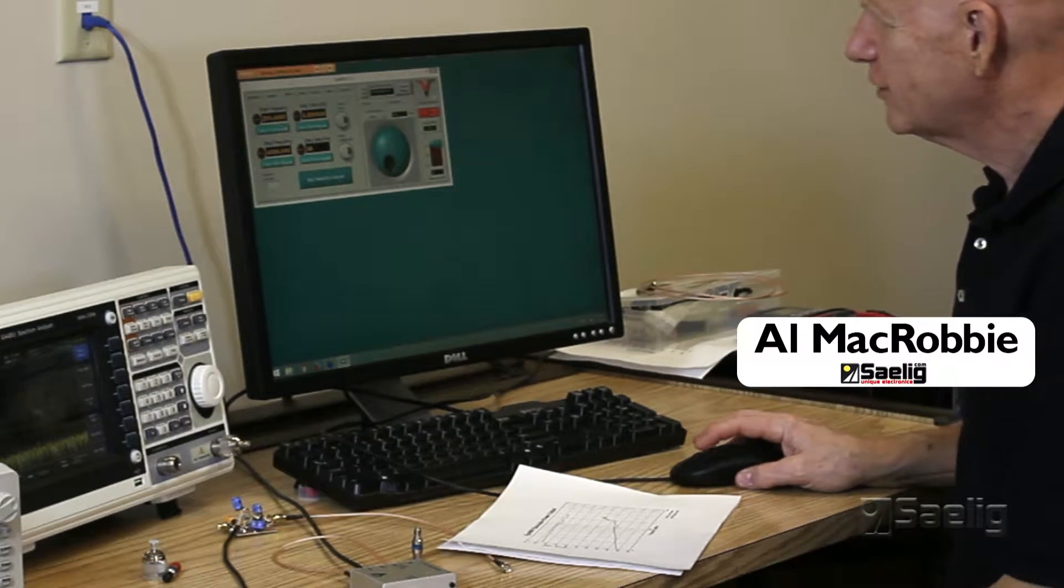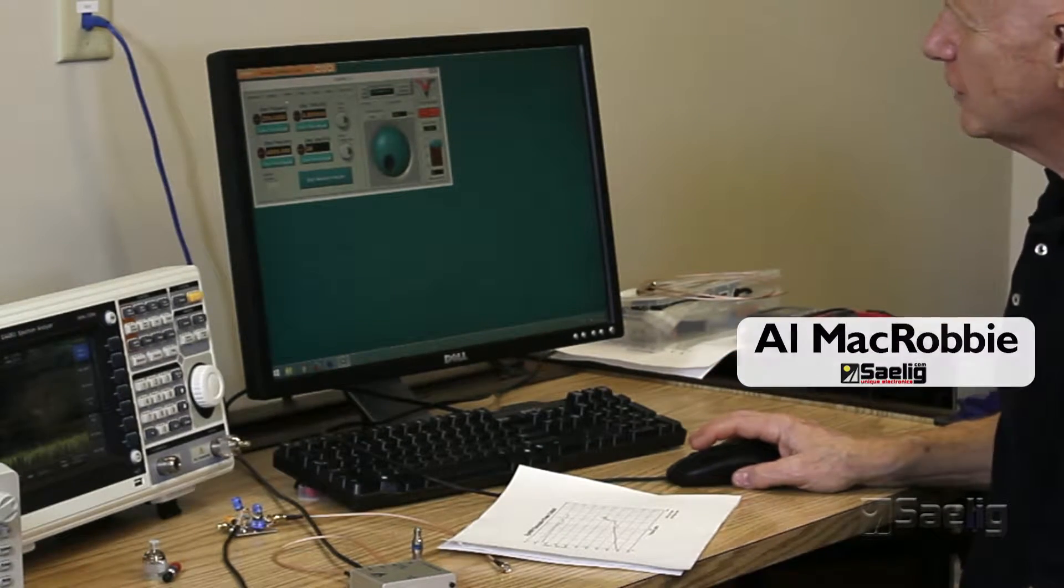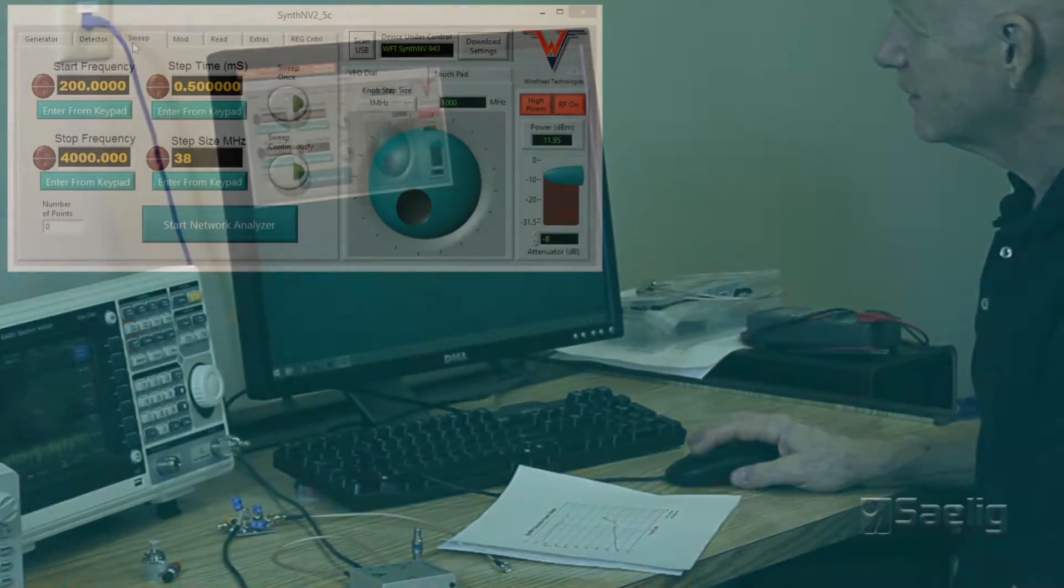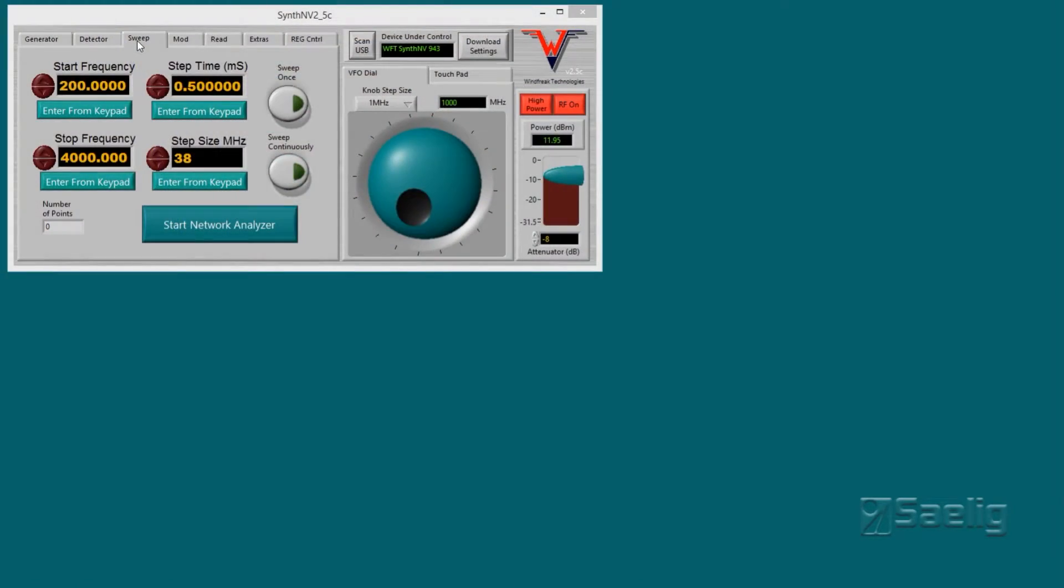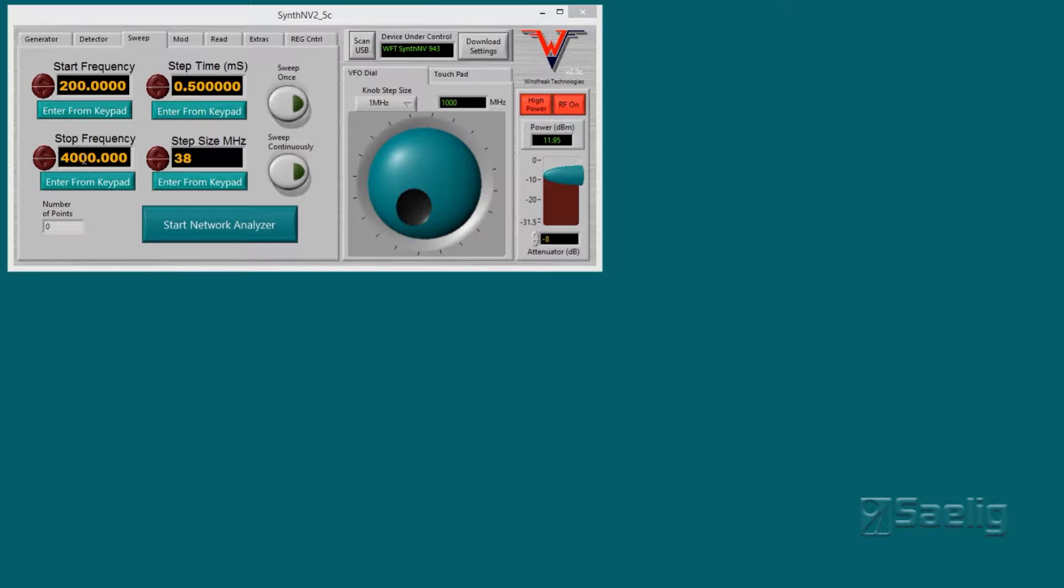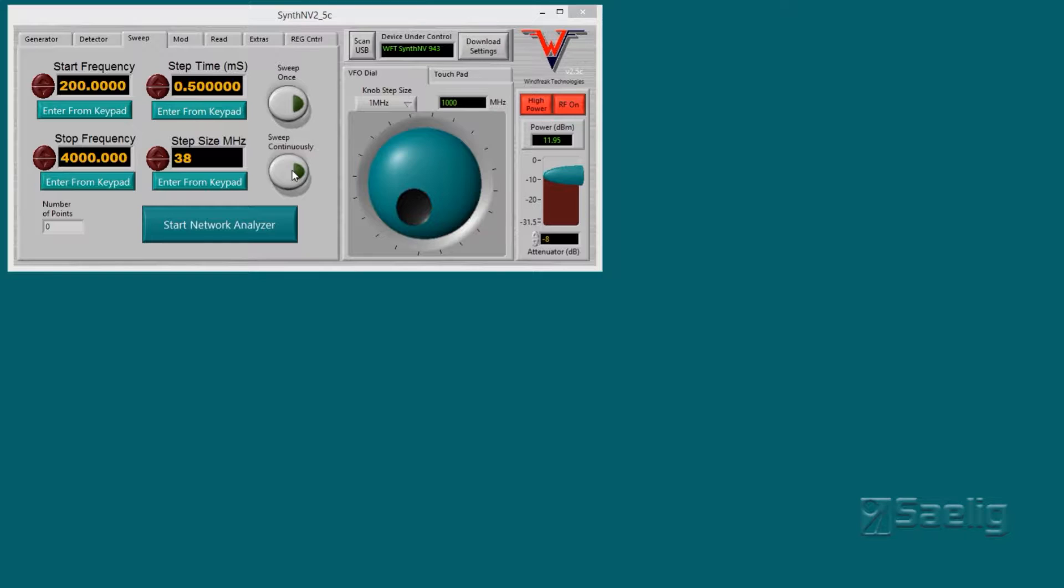Okay, let's look at the next tab which is the sweep generator. The sweep generator has a number of different fields - the things you would expect to see from any sweep generator. You have a start frequency, a stop frequency, step time, and the step size. You also have a sweep once control and a sweep continuously control, so it's going to operate pretty much like any sweep generator you've ever seen.